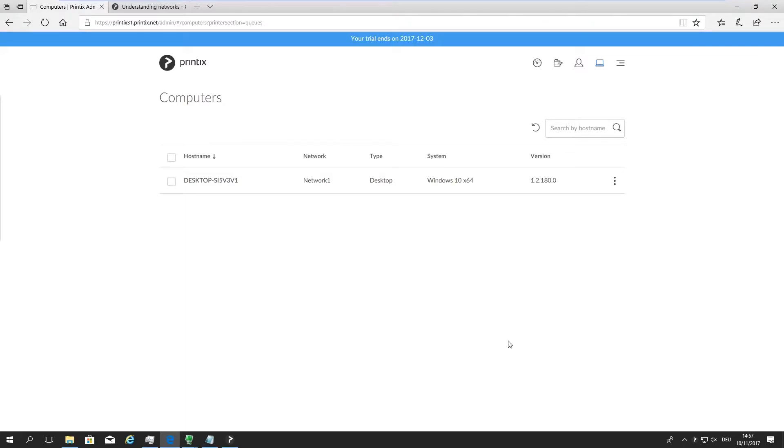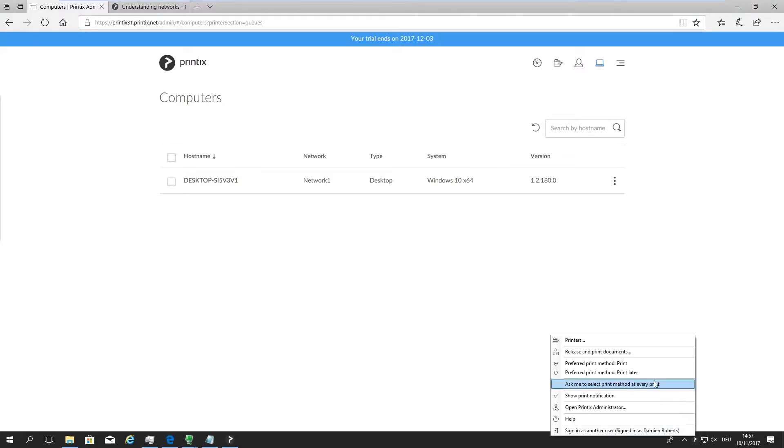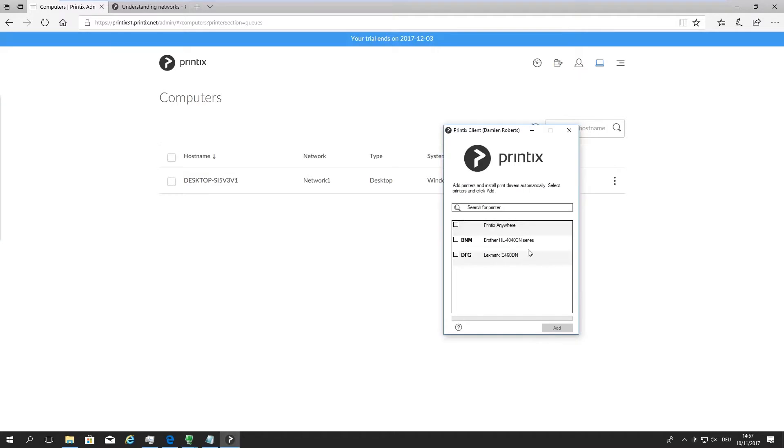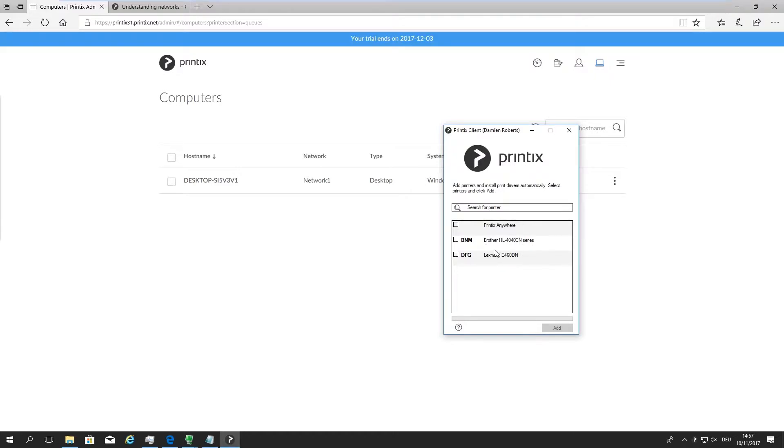What that gives us is when we go to the Printix client and open up the printers, because my computer is on this network 1 together with these two physical devices, I will only see as an end user these two devices I can now add and do things with.